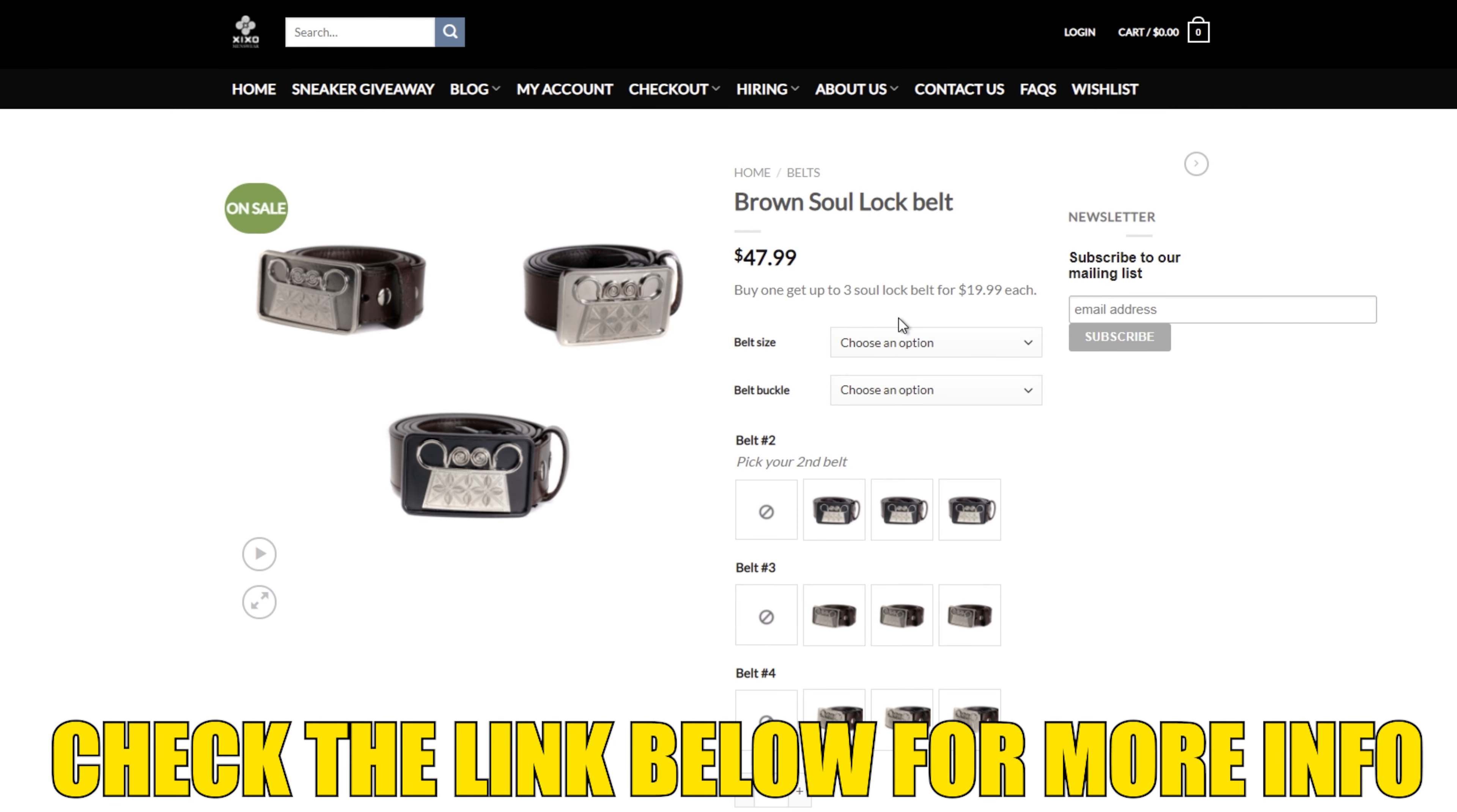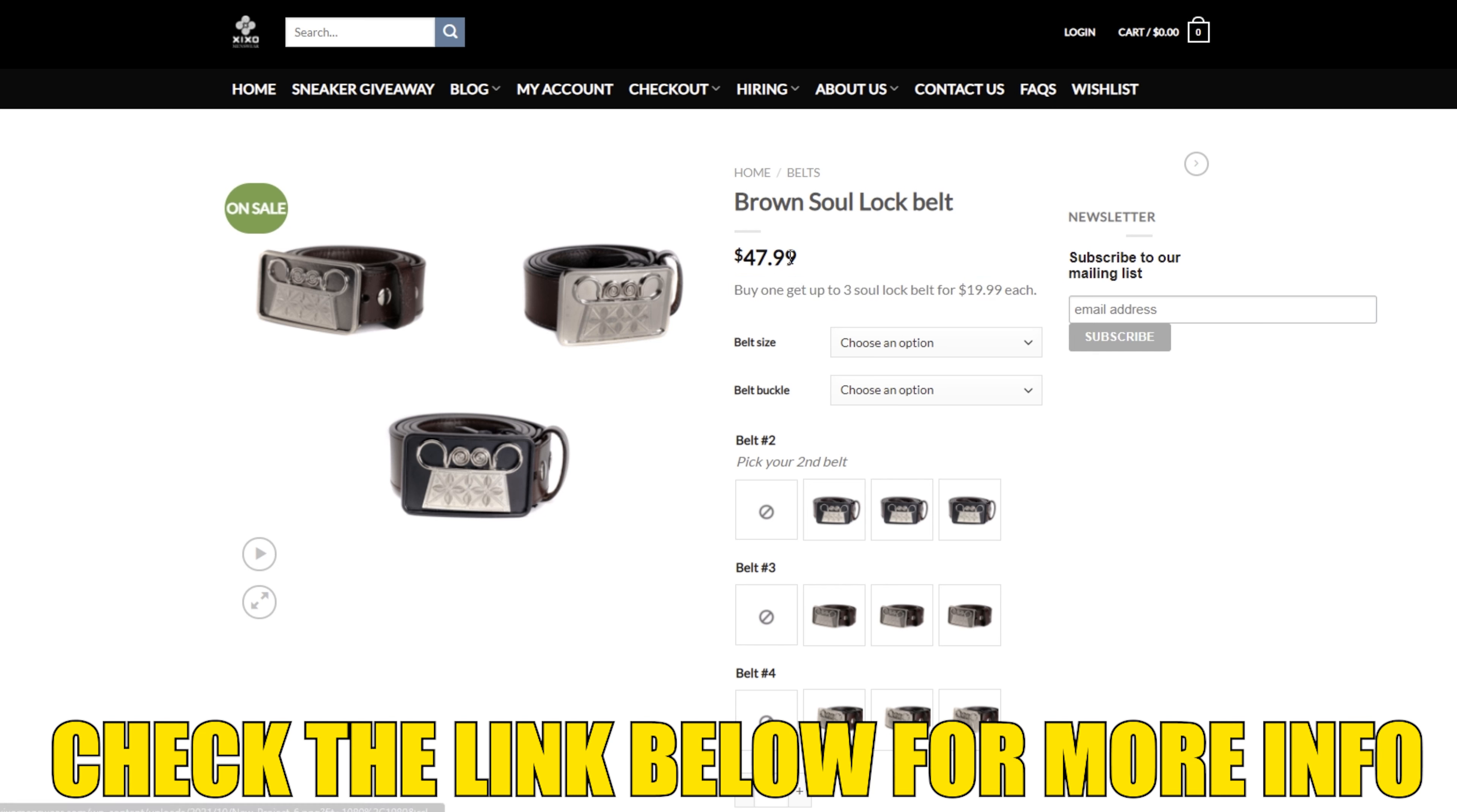It's buy one, get up to three belts for only $20 each. The original price is $47.99, and after your first purchase, everything after that will be $19.99. This is a perfect gift.